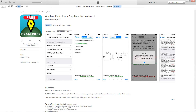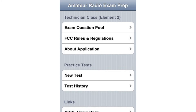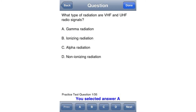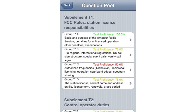Let's start out with Ham Test Prep. This is a study guide application that gives you a full list of questions in the question pool. From the main menu you can also take practice exams or see your test history. It also gives you a complete breakdown of Part 97. When you take a practice exam it'll look like this, and when you've completed your exam you'll get a nice proficiency percentage from the exam.